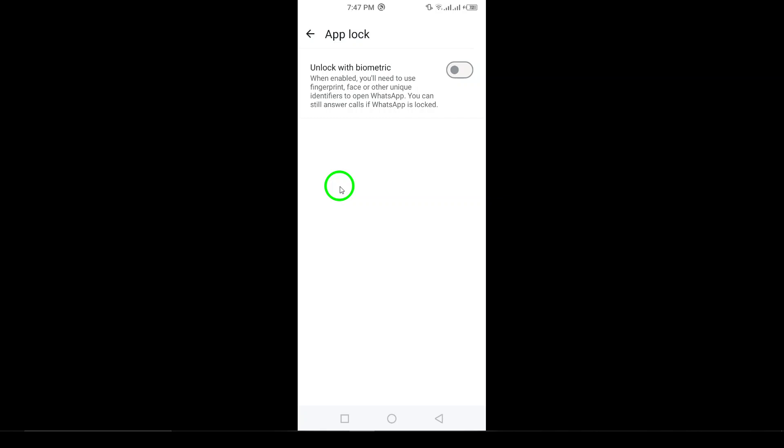And just like that, you've successfully disabled the app lock on WhatsApp. You'll now be able to access your chats and messages without needing to enter any extra security.